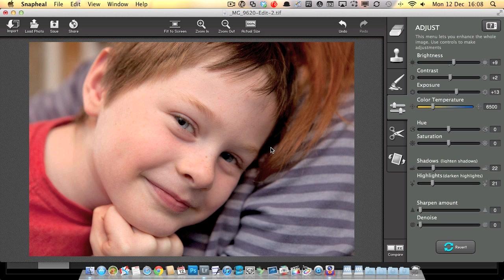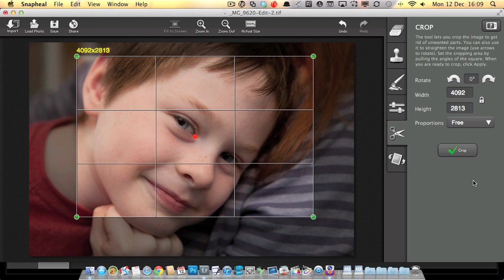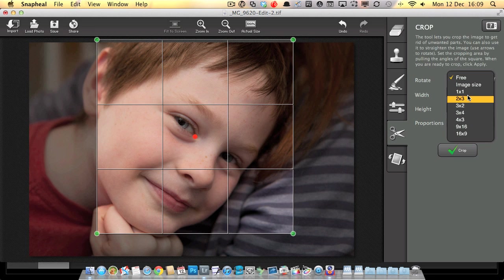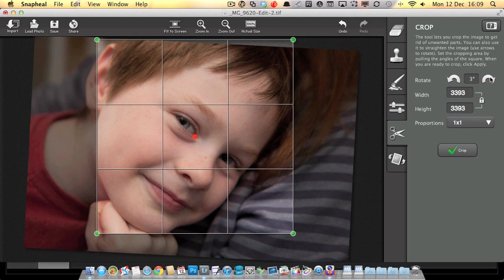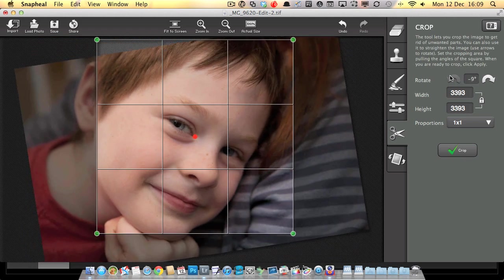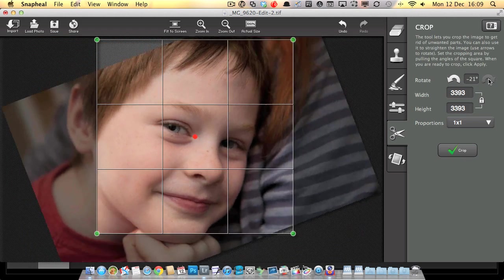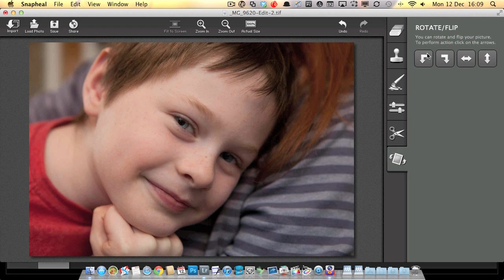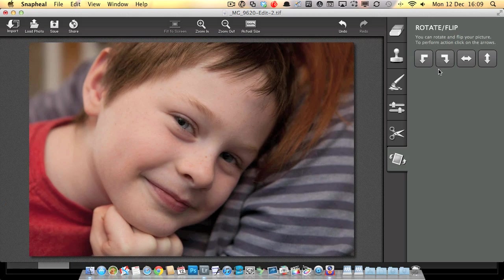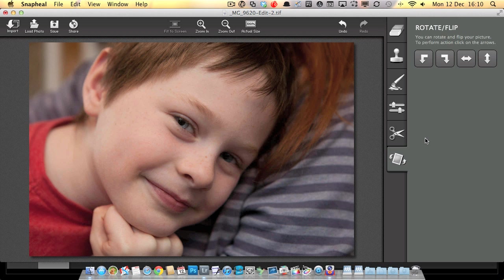We've also got a sharpen and denoise slider. I wouldn't tend to do that sort of thing here in a product like this, but if you haven't got anything else that can do it, then certainly this is a good place to come. We've also got a crop tool where we can do a free crop or we can choose the proportions. We can also do slight rotations, or if we've got an image that is completely the wrong way around, we can use the 90 degree rotations on the rotate and flip tab.